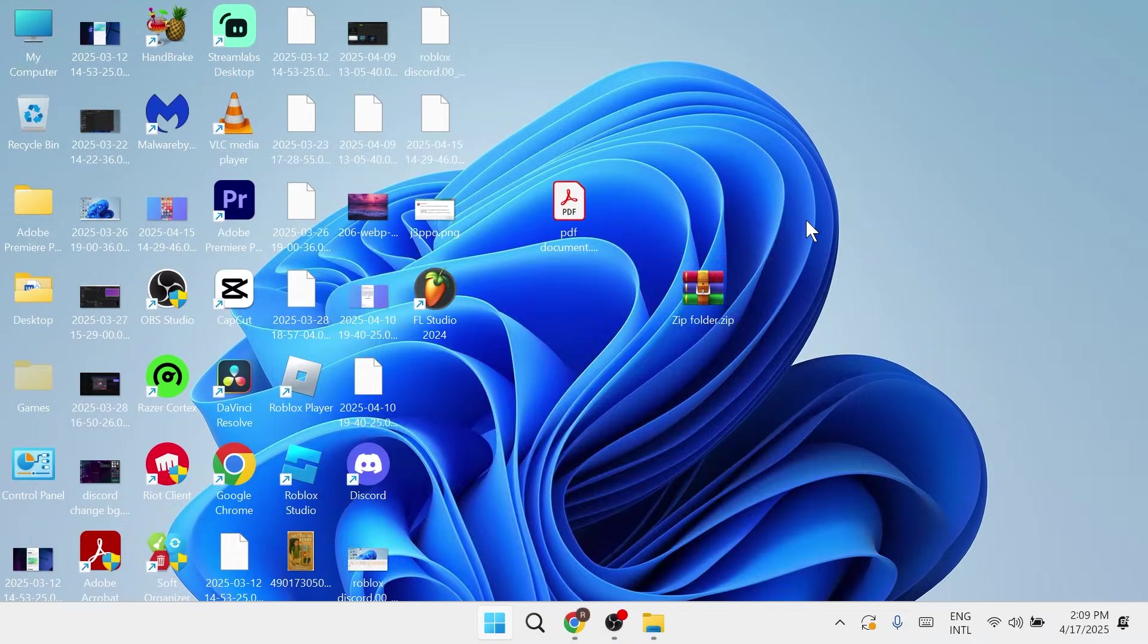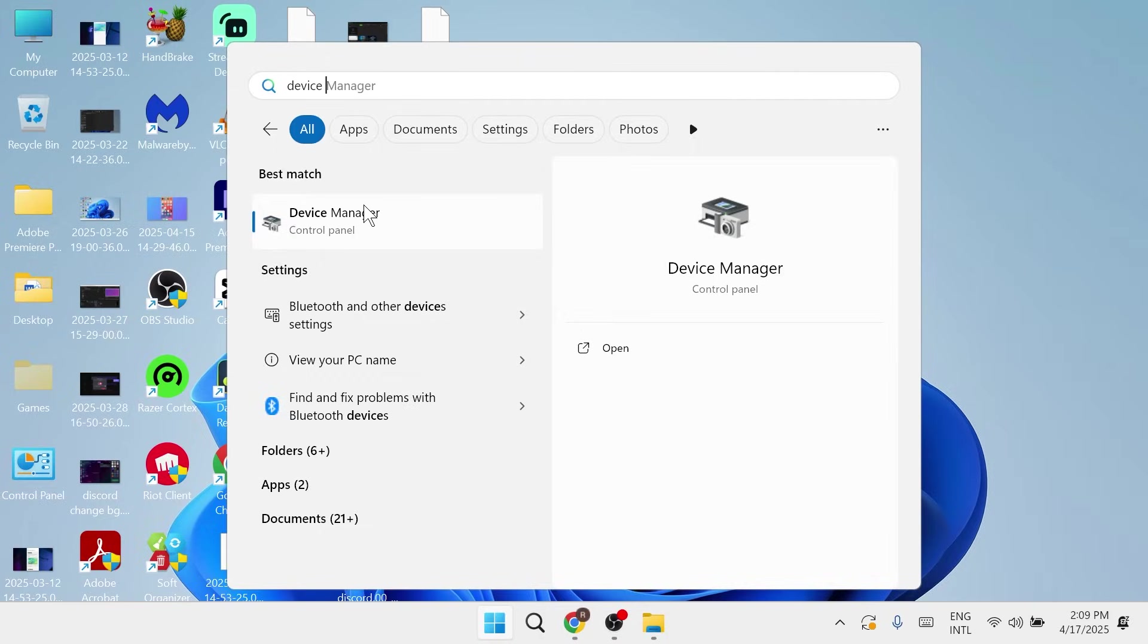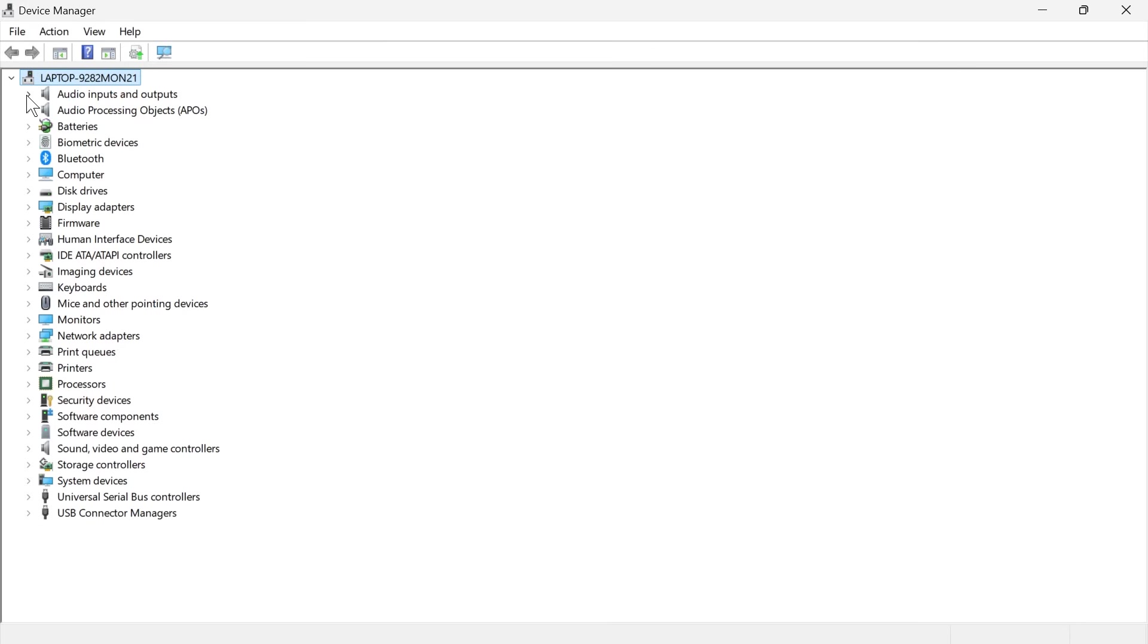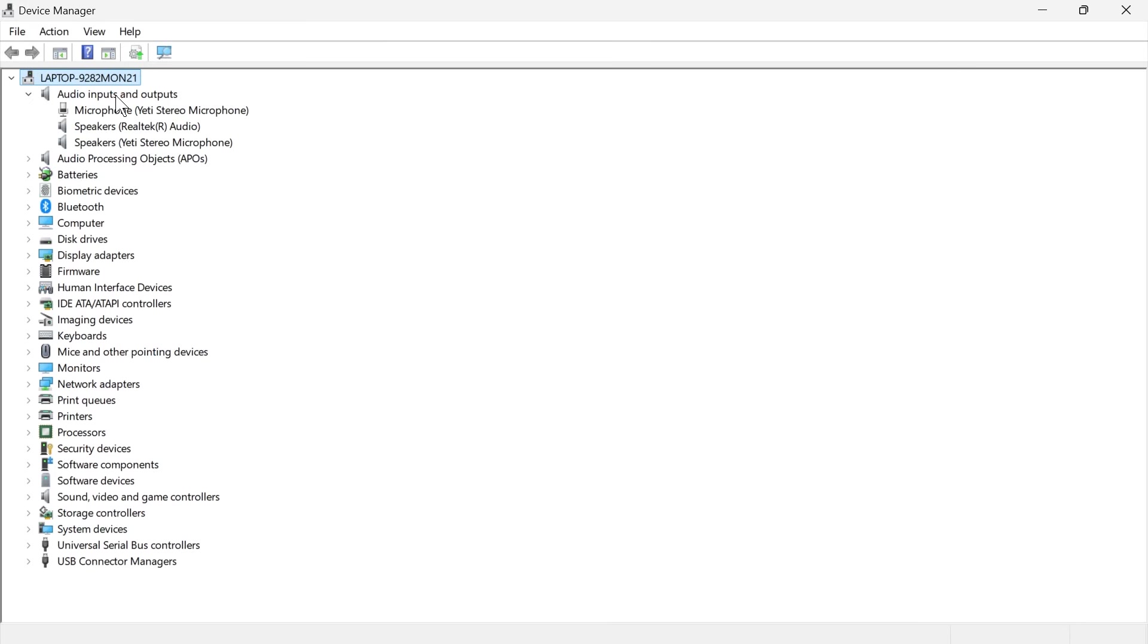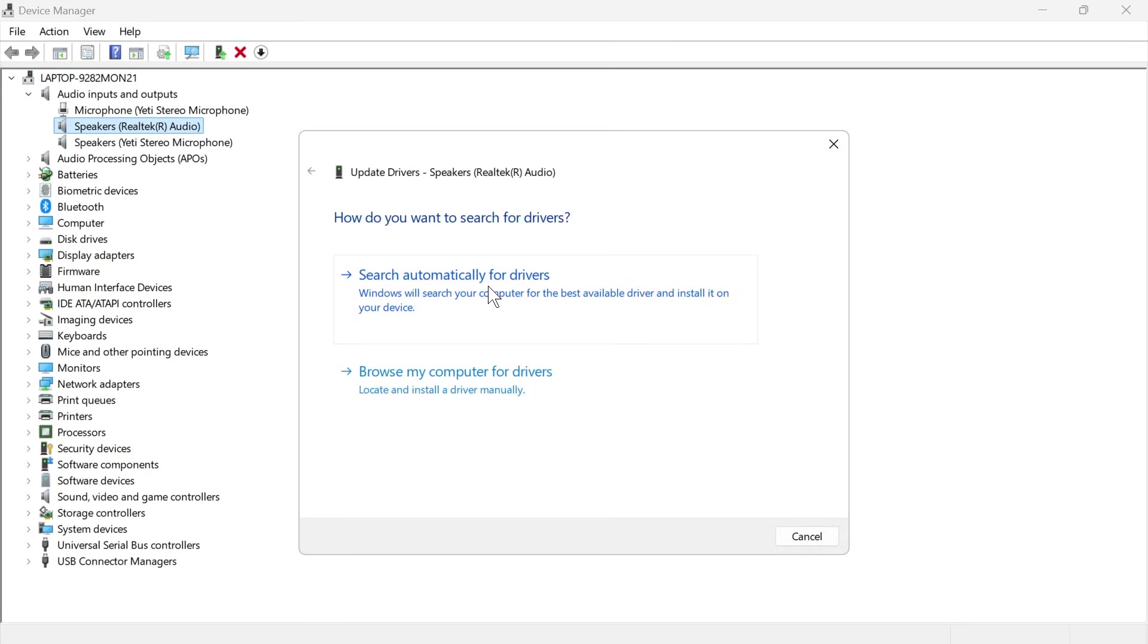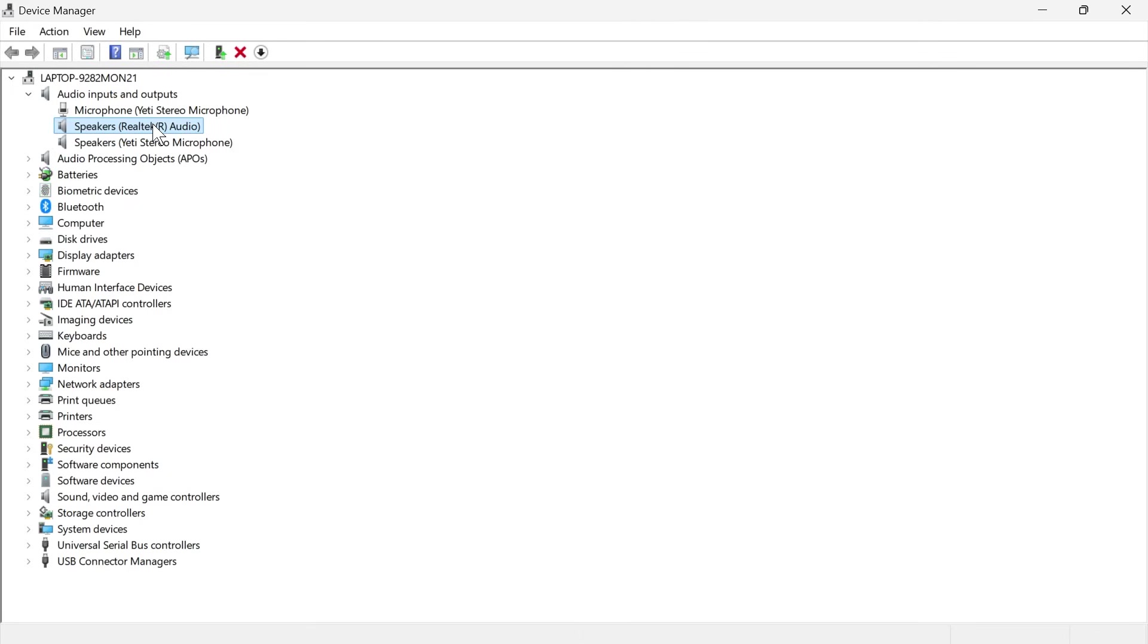Head over to the start menu and search for device manager, and click on the device manager window. We're now going to expand the drop-down next to audio inputs and outputs. Right-click on your speakers or headphones and click on update driver. Then press search automatically for drivers, and once you've done that, close out of this window.